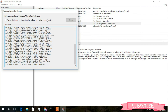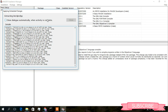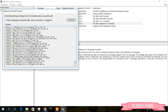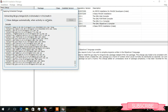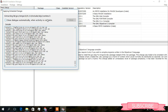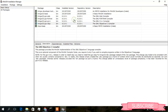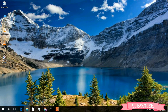The downloading has completed and the files are now being extracted and installed. Once all changes are applied successfully, close the wizard.